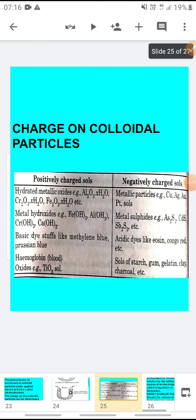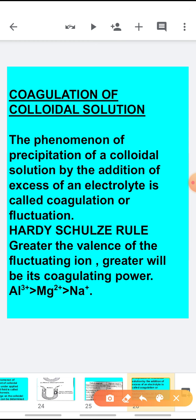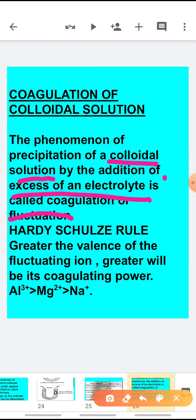The next important property is the coagulation of colloidal solution. Coagulation is the phenomenon of precipitation of a colloidal solution by the addition of an excess of electrolyte. It is also called flocculation. Coagulation and flocculation mean the same thing.